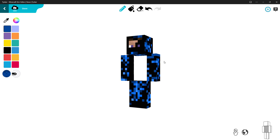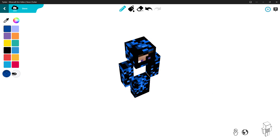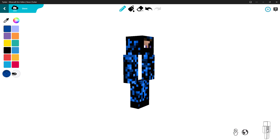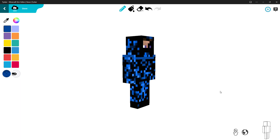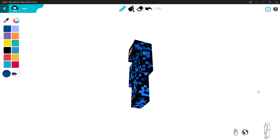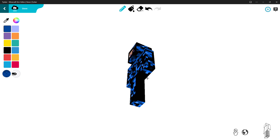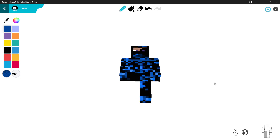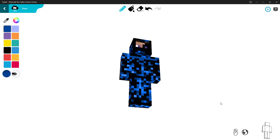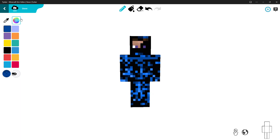You basically want to do every single part of the skin — the arms, like that, and then the legs too. After you do the legs, you have to click save on the thing. This is our skin.